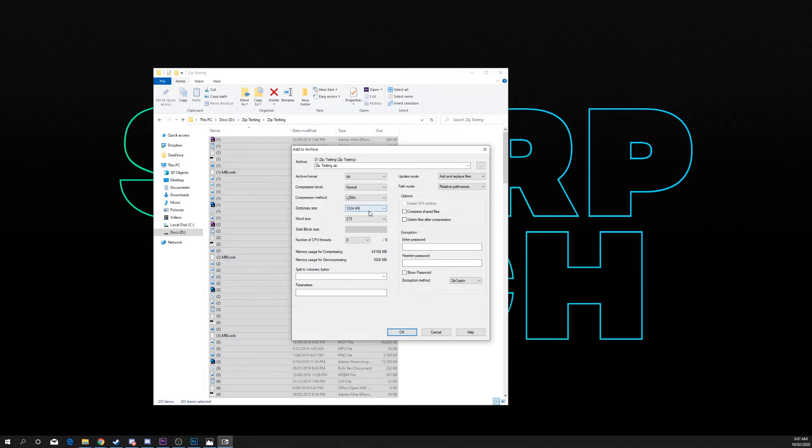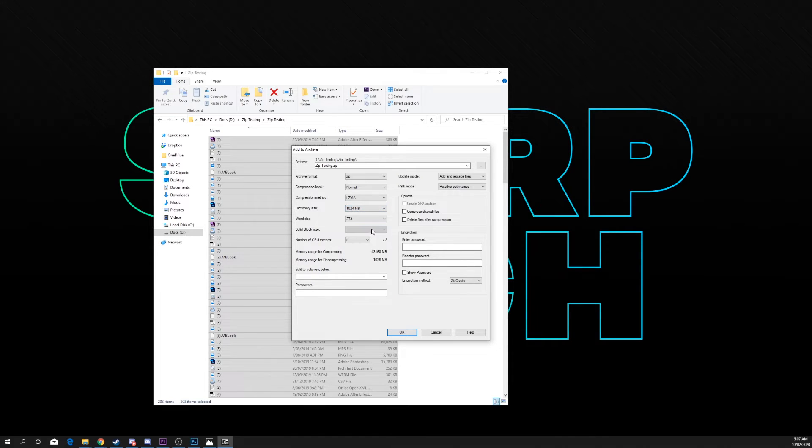Dictionary size 1024 megabytes. Word size 273.